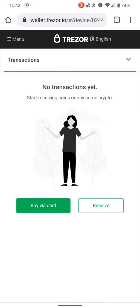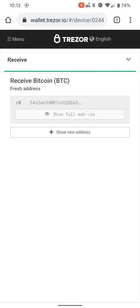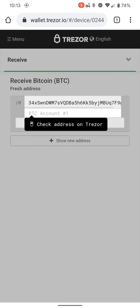You can buy via your credit card here, or you can receive. This is how you receive Bitcoin: you push the show full address, and on your USB wallet it will show you the full address. You double-check it like it says on the screen: check address on Trezor.